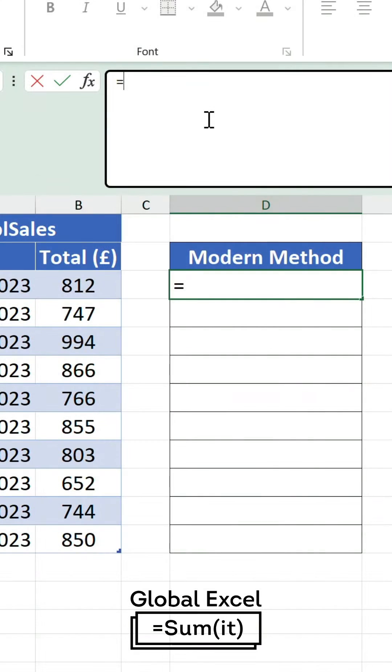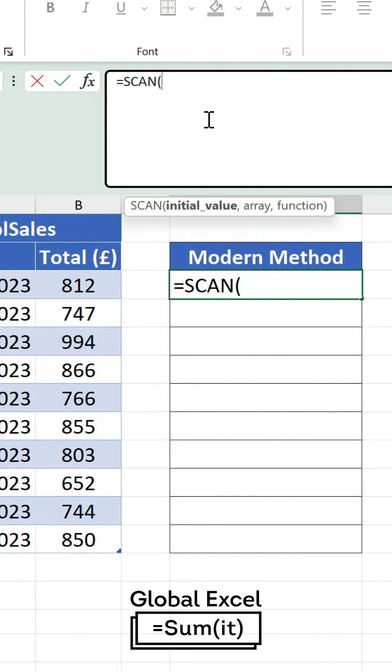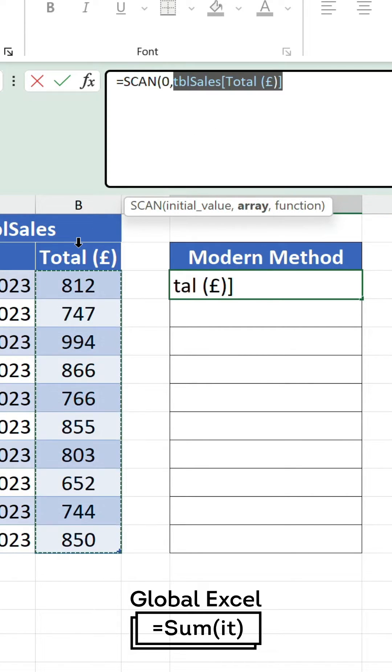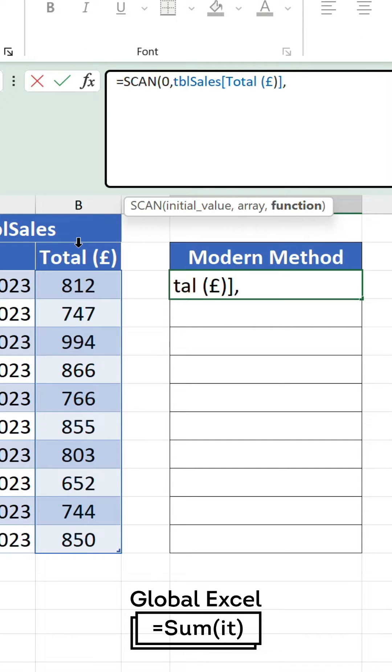Using the SCAN function, we can apply a lambda to each value in an array to generate a running total. Zero is our starting value and the total column is the array.